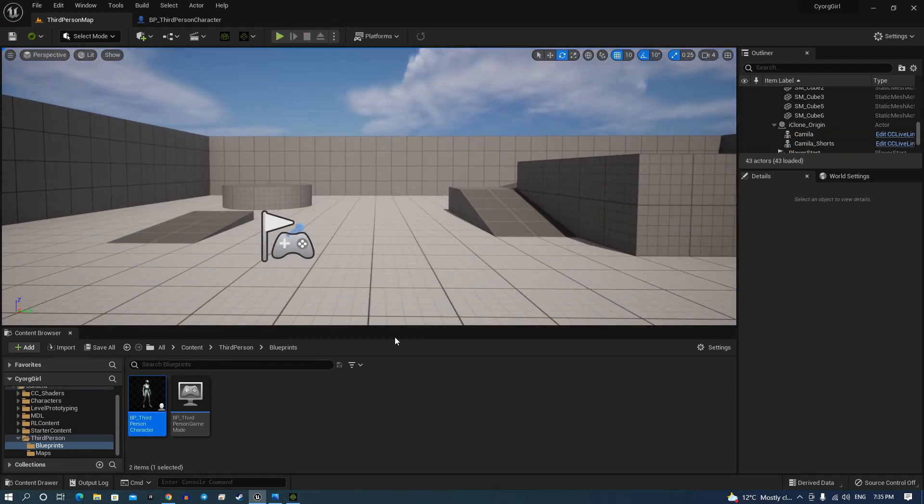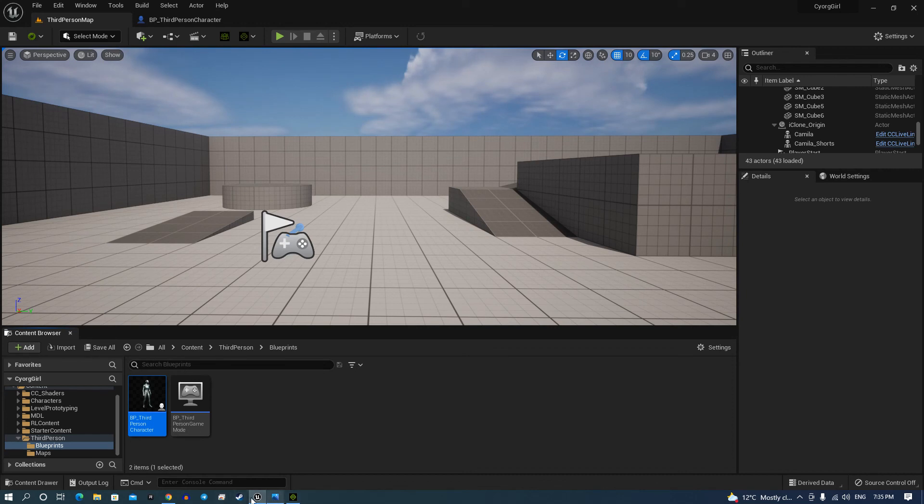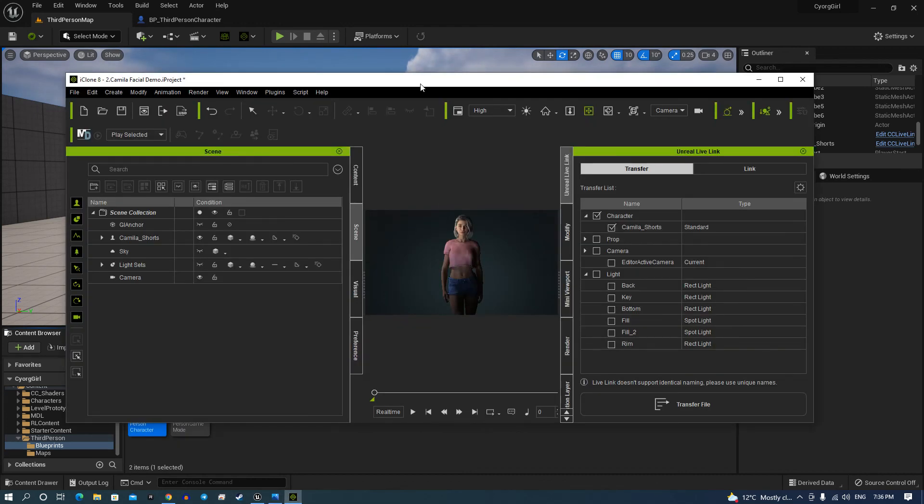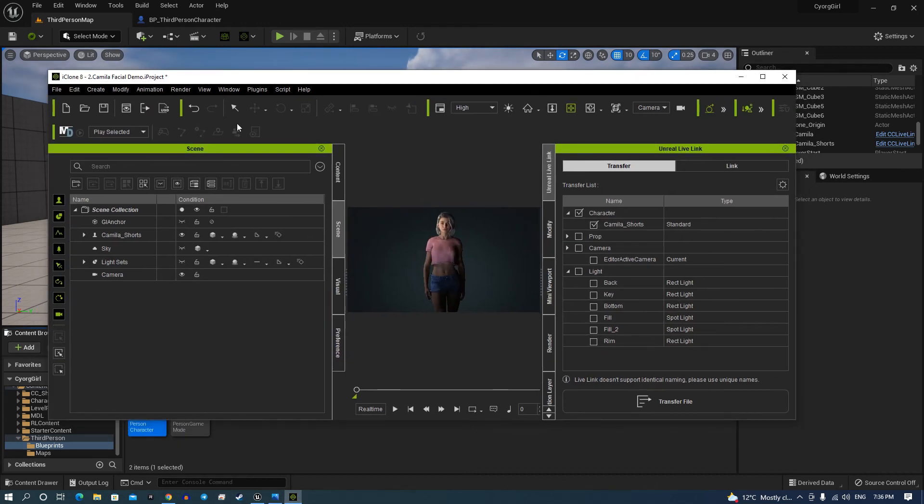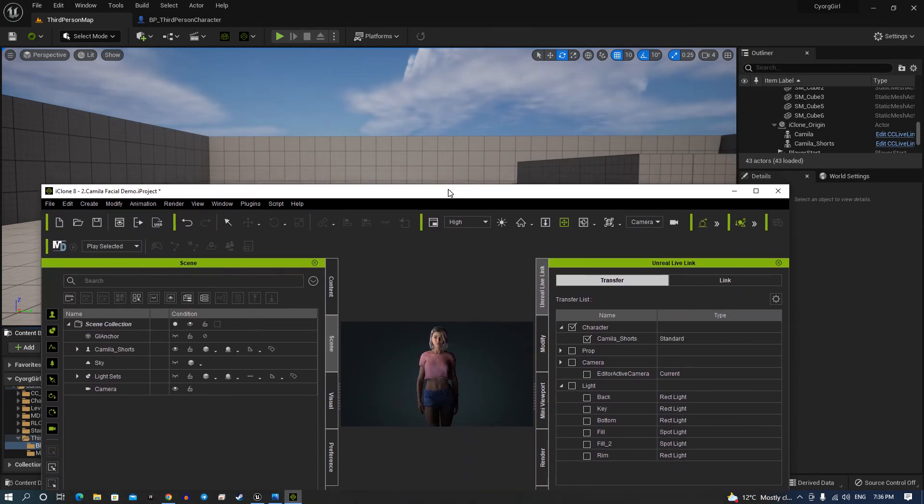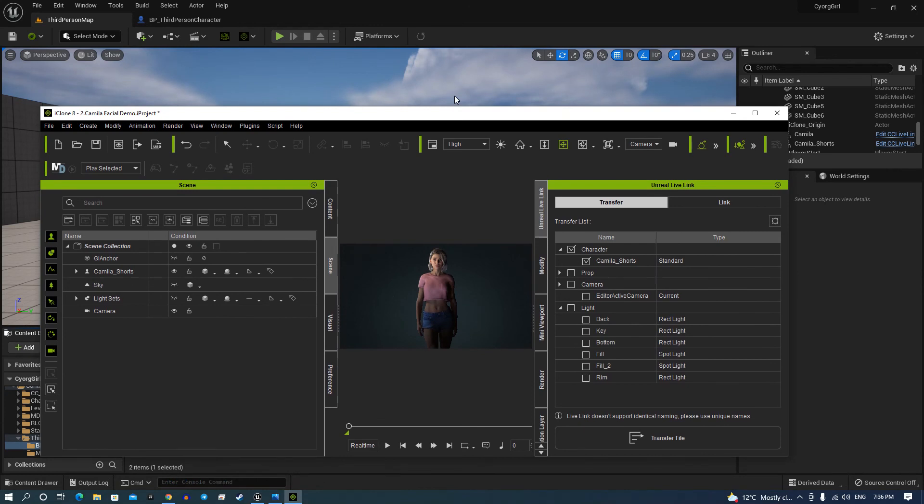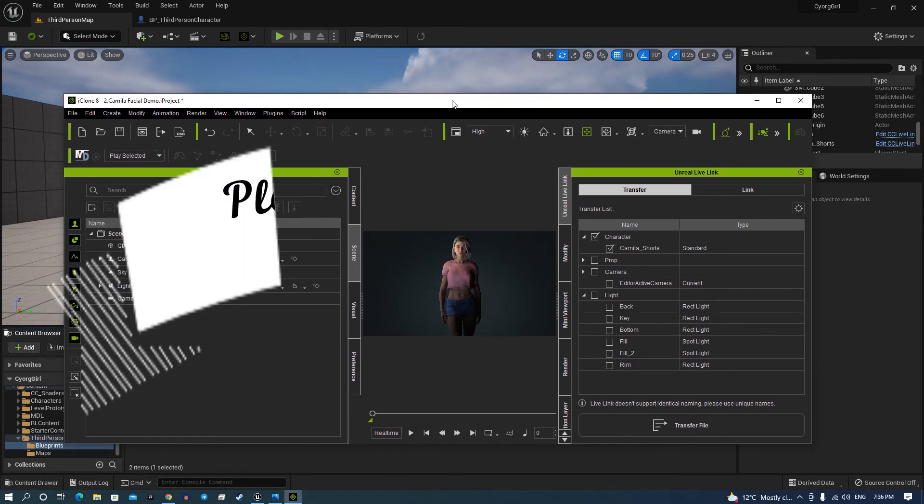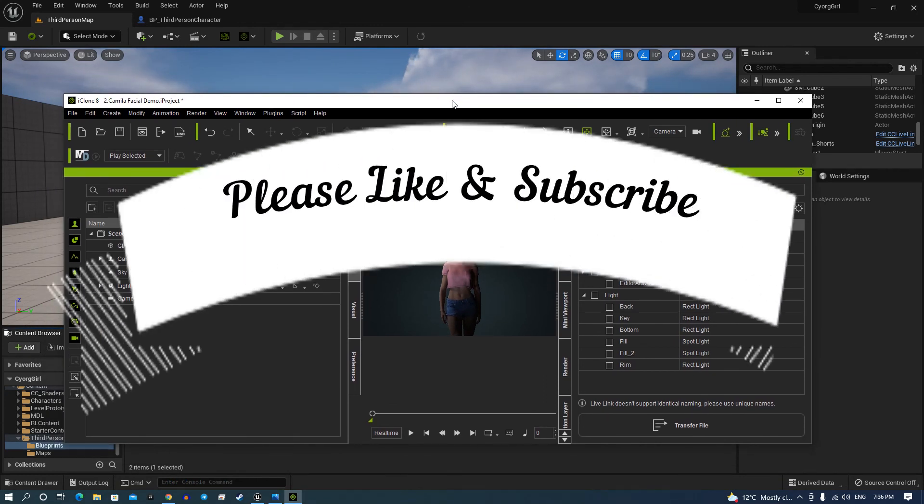So that's how easy it is to import from iClone 8, any character you want, got the links straight in third person UE5. Hope you've enjoyed that, thank you very much.